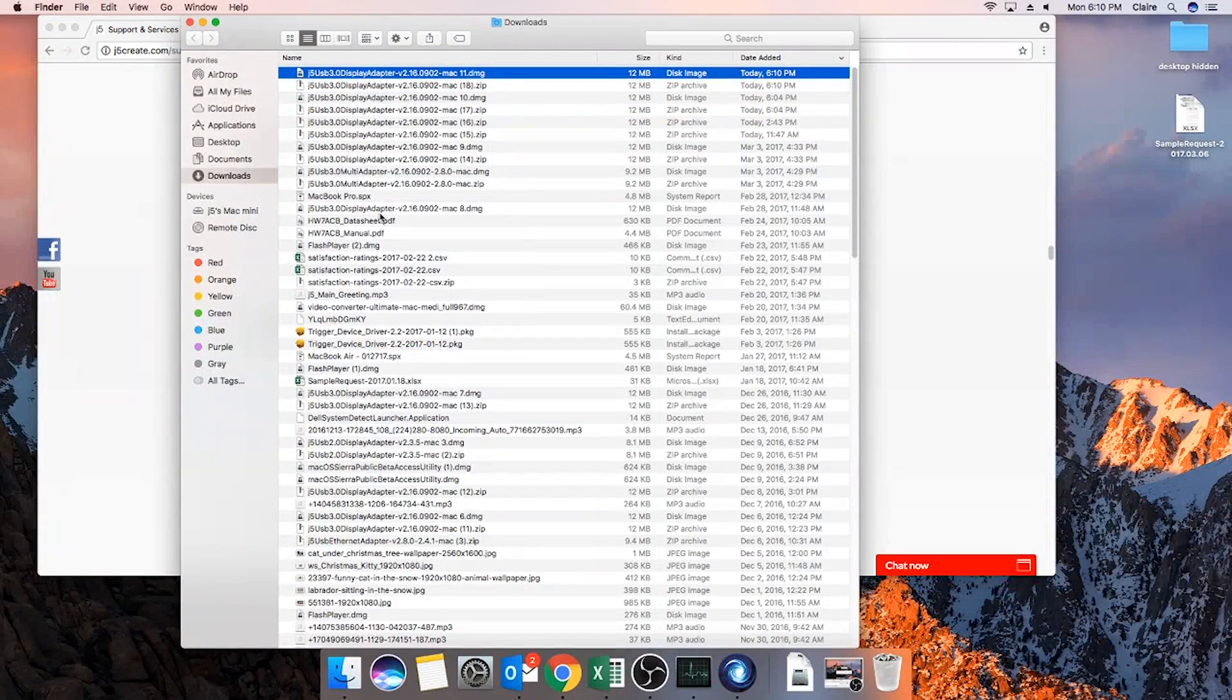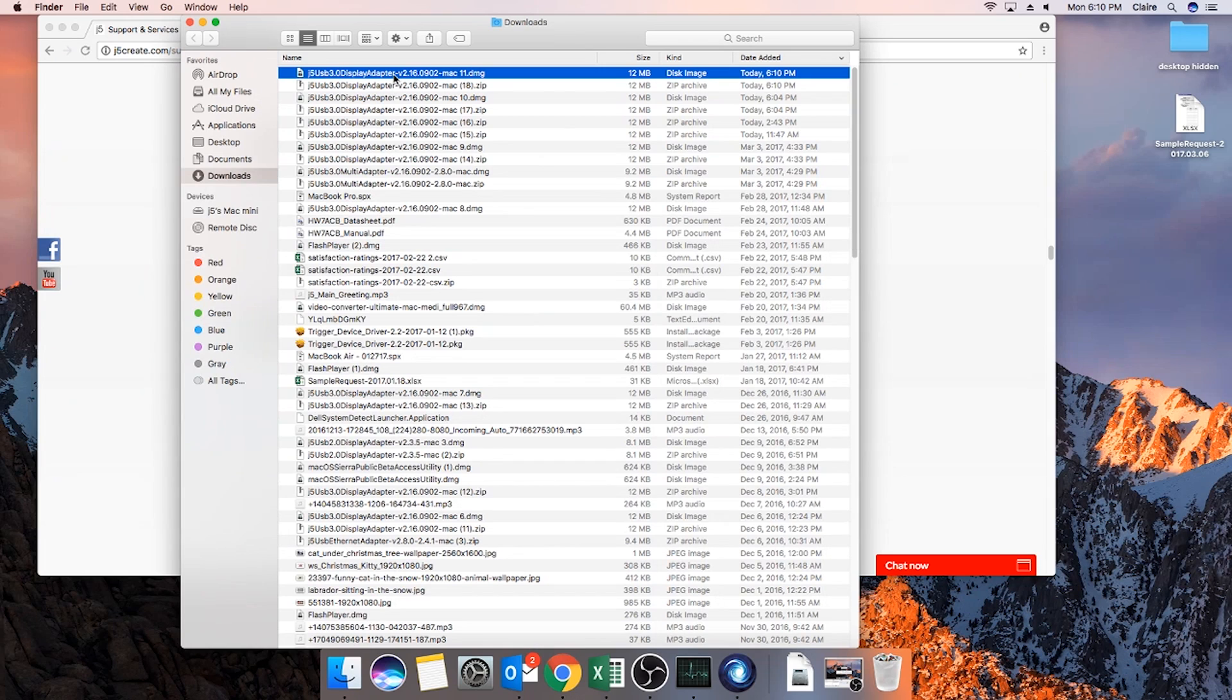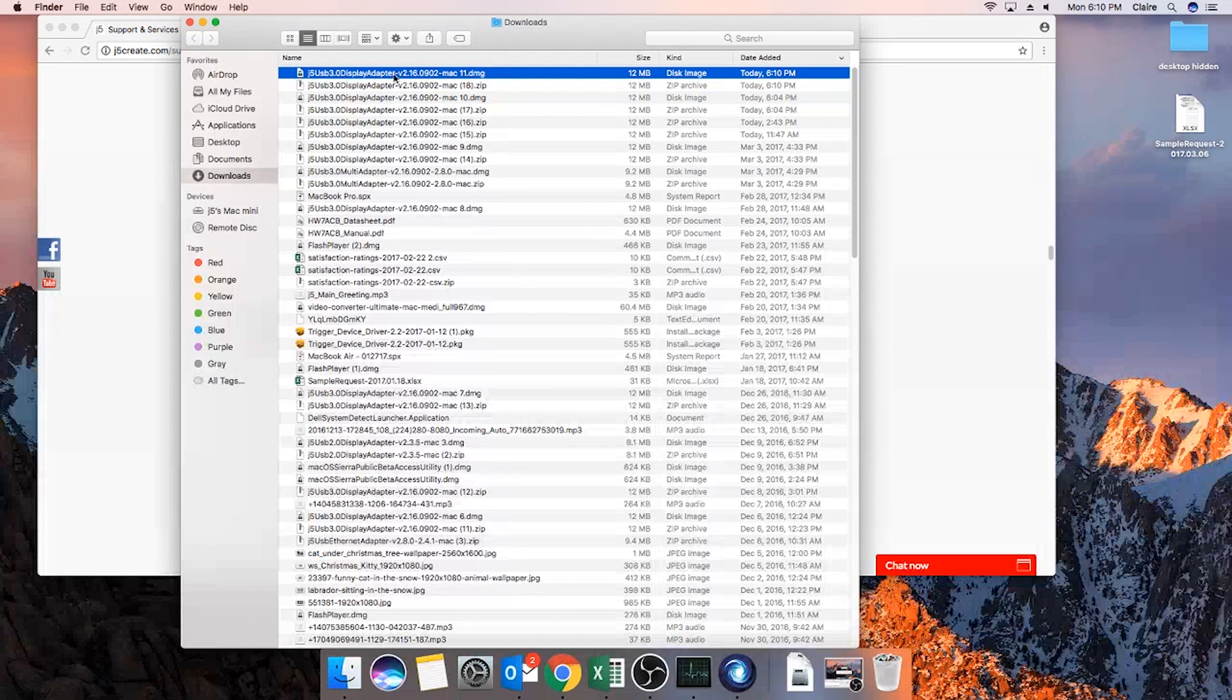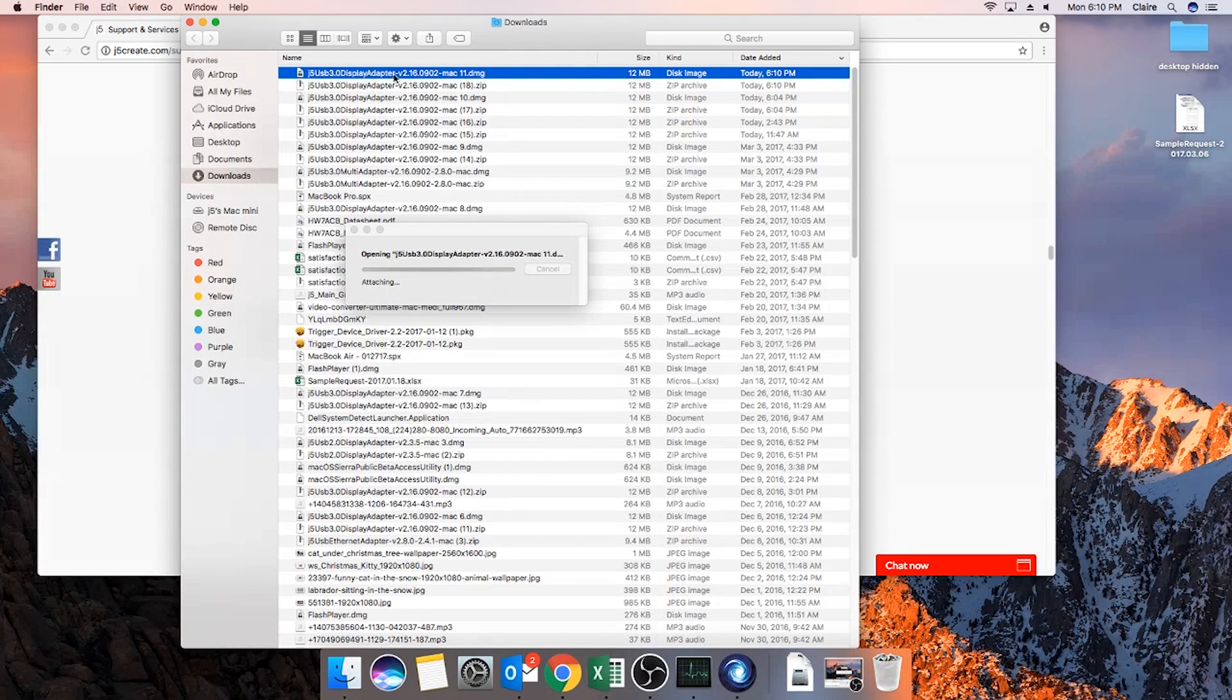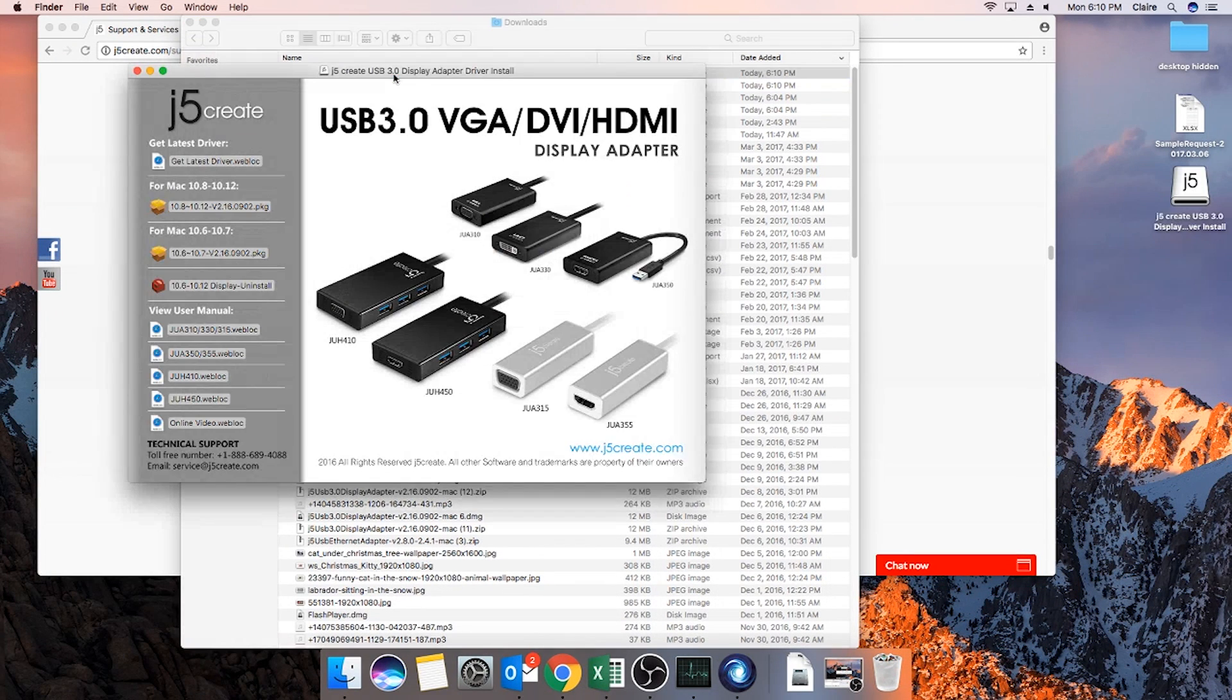When it's finished, double click on the recent file name to launch the setup window. On the left hand side, you will notice a few options to choose from.